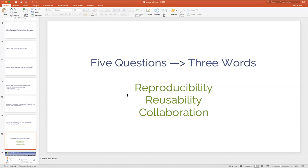These five questions boil down to just a few words for us — these are the driving principles behind what we're trying to develop with Renku. That's the focus on reproducibility, on the reusability of research artifacts, and on collaboration.